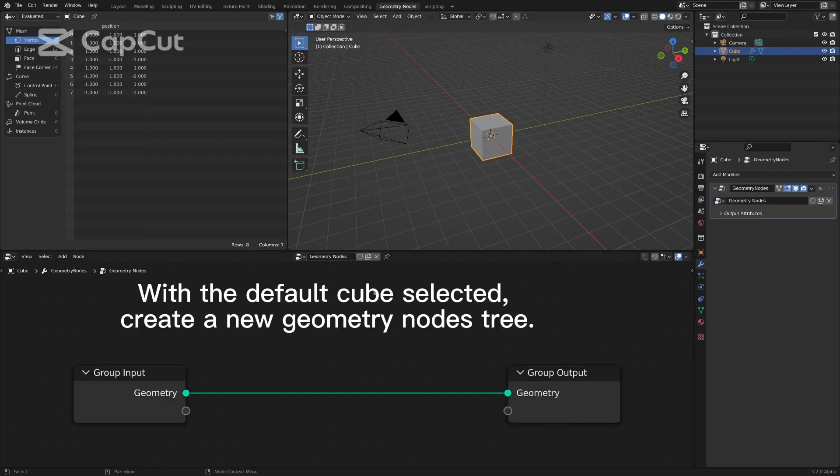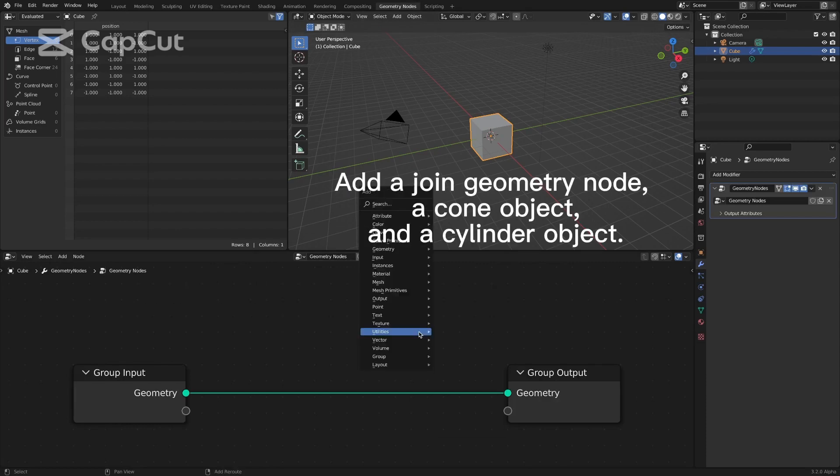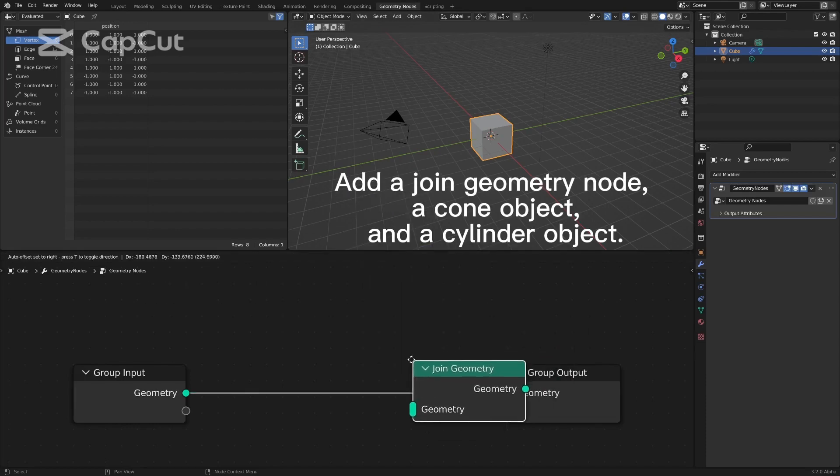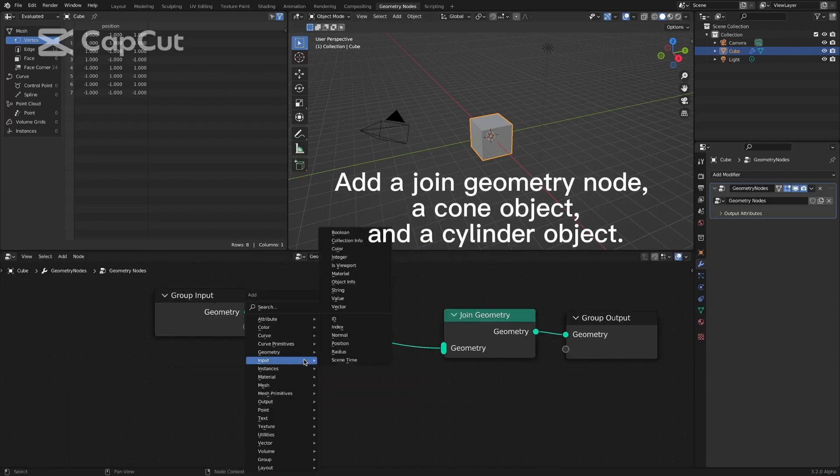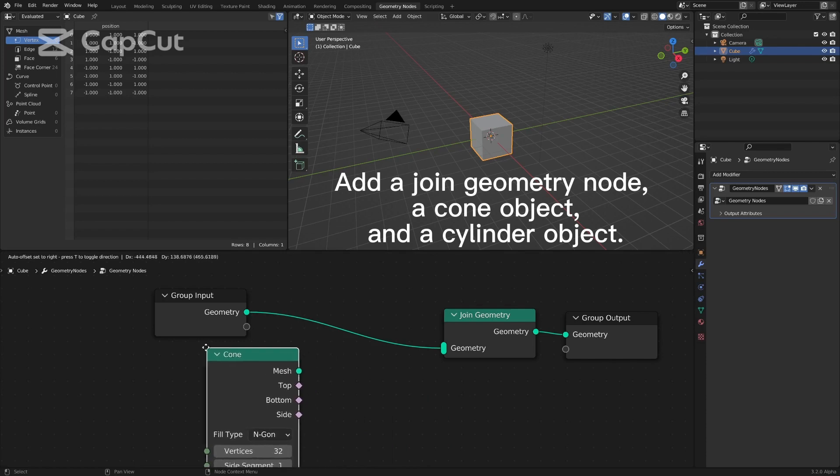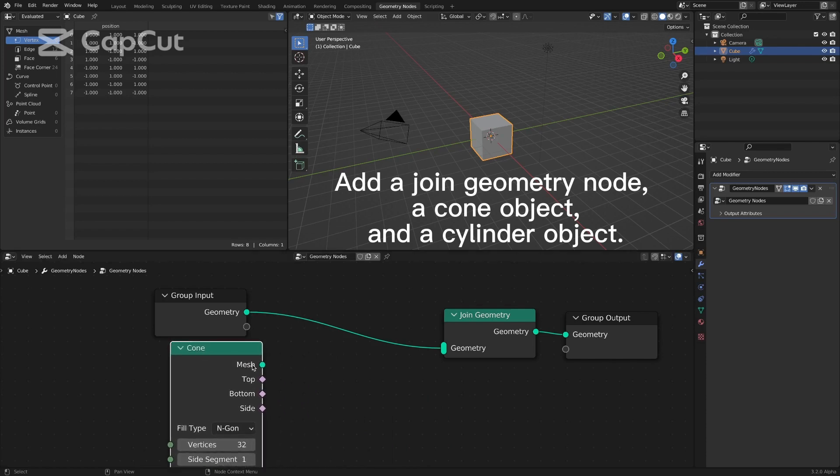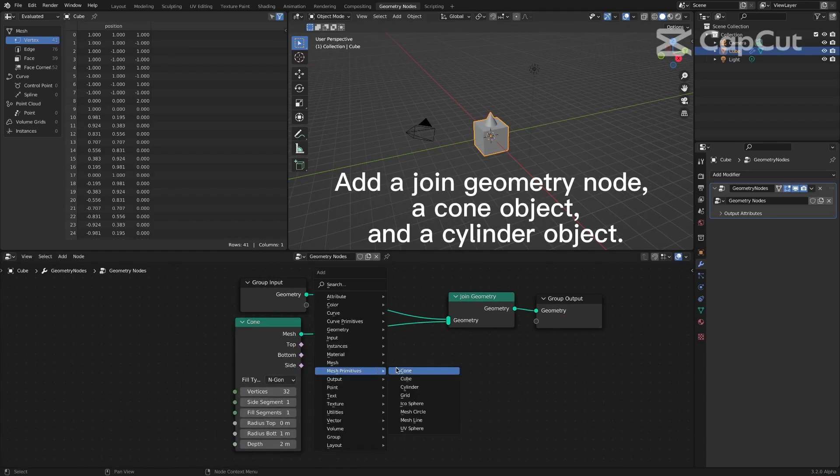With the default cube selected, create a new geometry nodes tree. Add a join geometry node, a cone object, and a cylinder object.